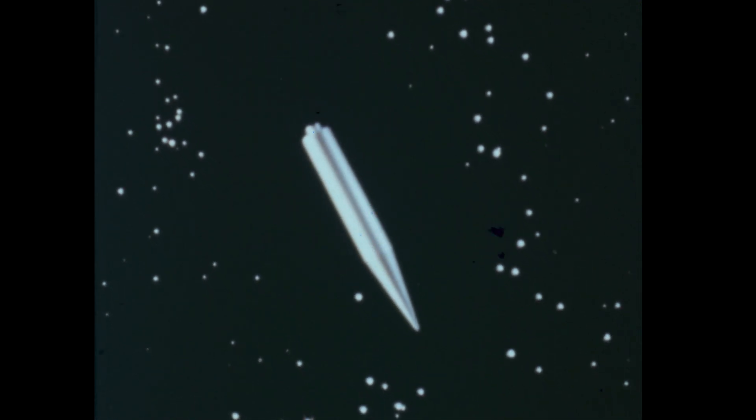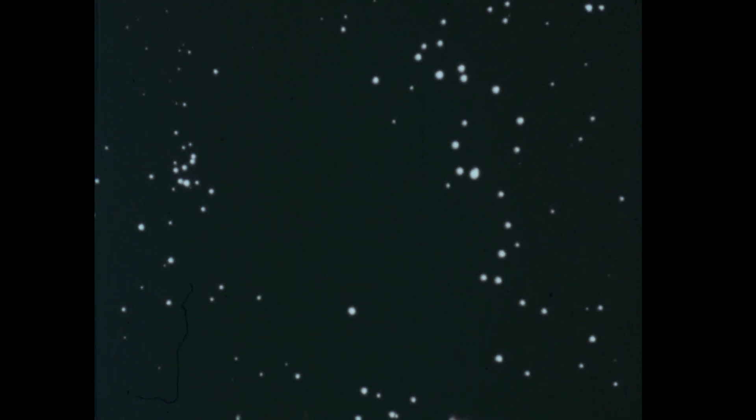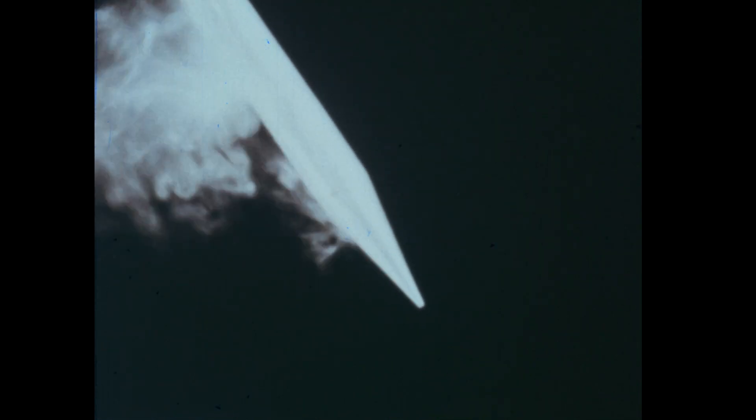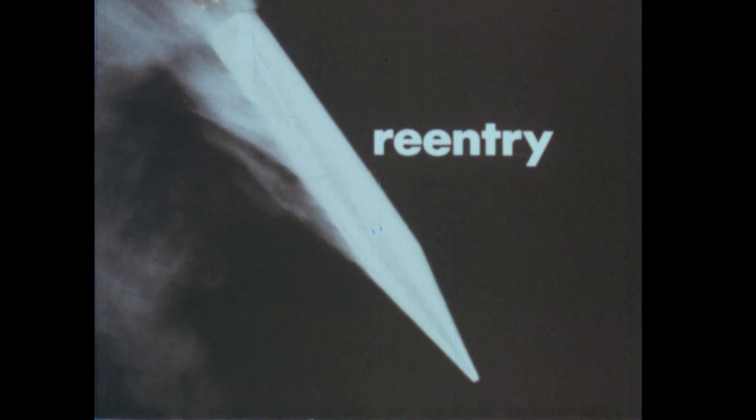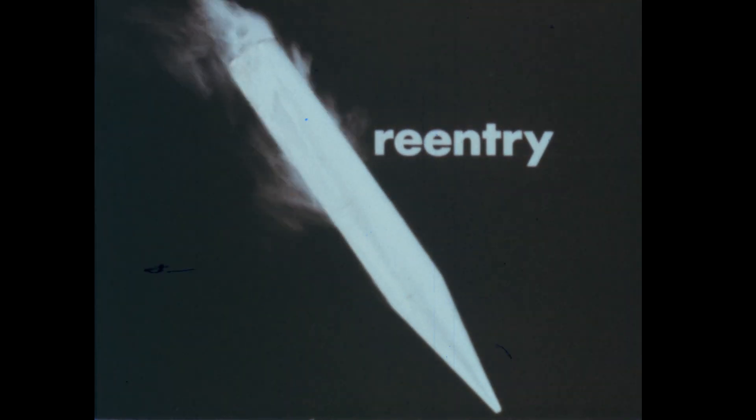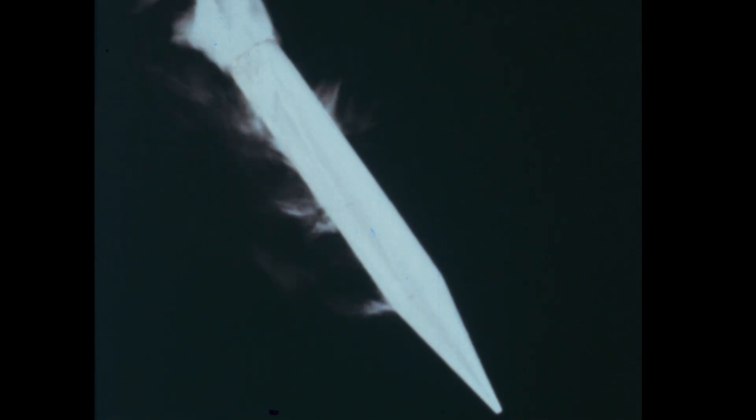As the rocket re-enters the dense part of the atmosphere, its speed decreases and friction with the air causes it to get very hot. Re-entering the atmosphere is called re-entry. The heat of re-entry can destroy an object as it returns from space unless it is built to withstand high temperatures.